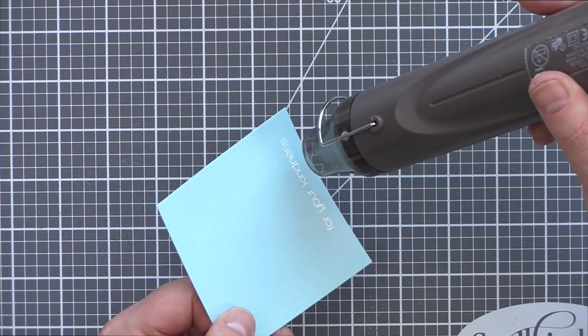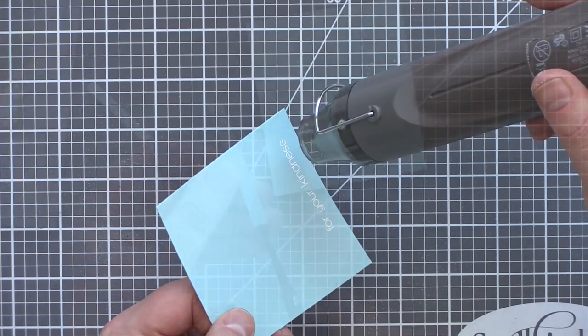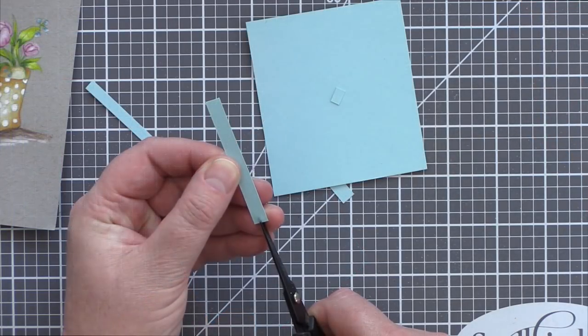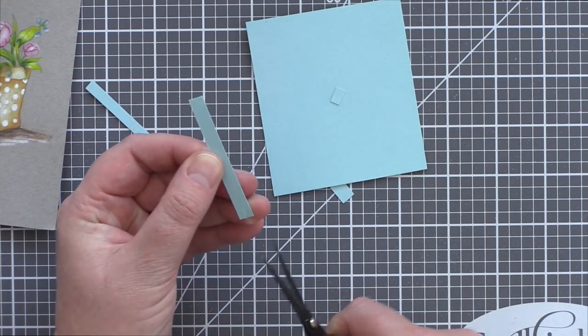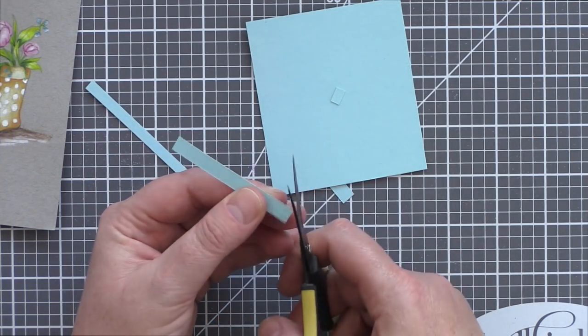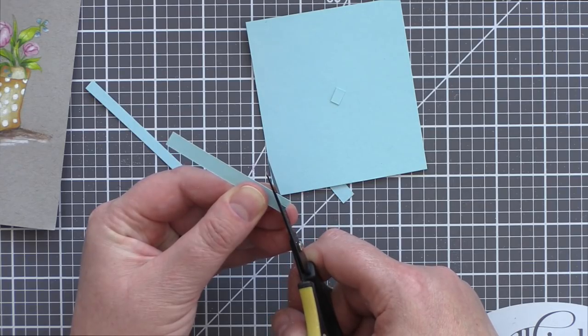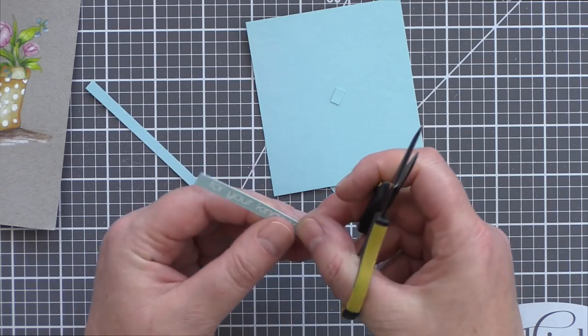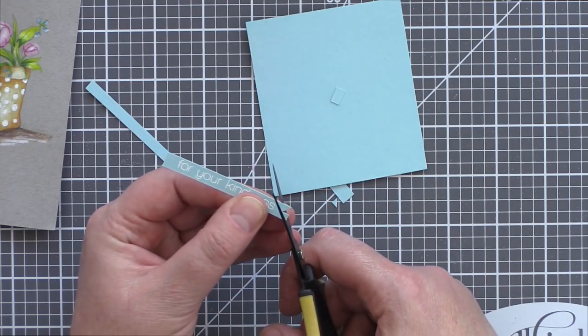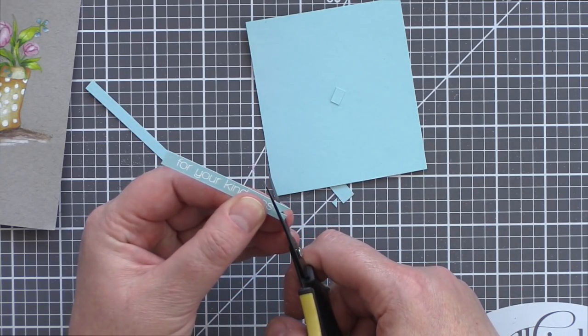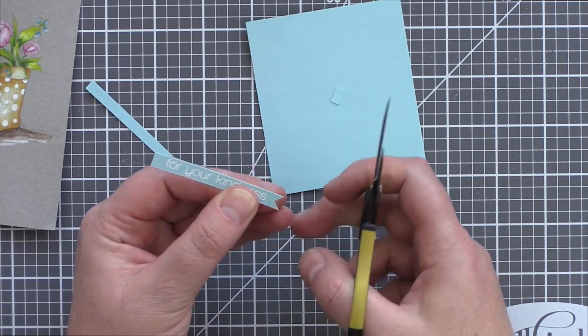I also stamped and white embossed on surf blue card a coordinating sentiment from the Fanfare stamp set from Simon Says Stamp. I then trimmed the sentiment to a skinny banner and added a flag V-cut to an end.